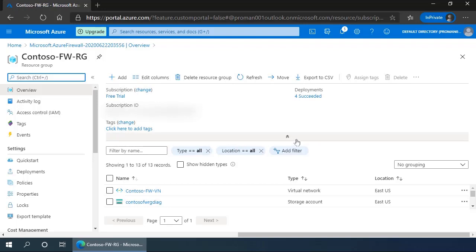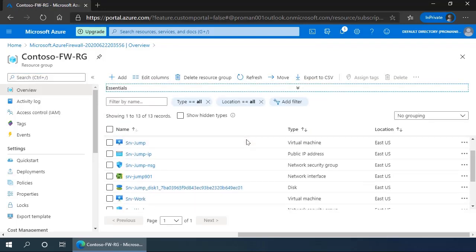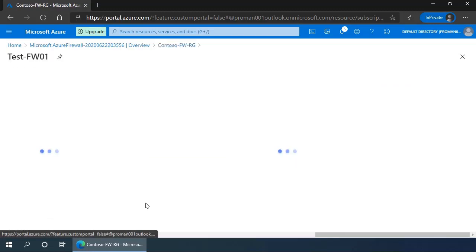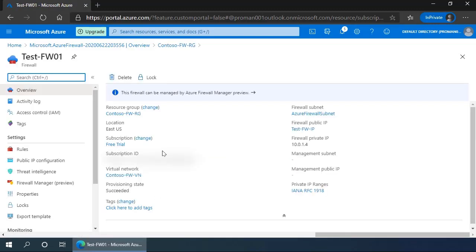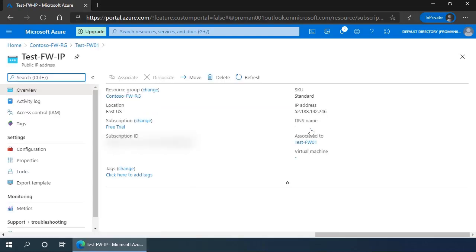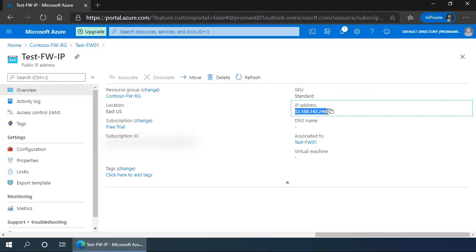Once it's created, we navigate back to our resource group. Now we can see that we have all of our environment set up, so we navigate to the firewall. We can see that we now have a firewall private IP — the internal IP of the firewall — which we need to write down, we'll need it later: 10.0.1.4. And we also have the firewall public IP that's already created, internet facing: 52.188.142.246.